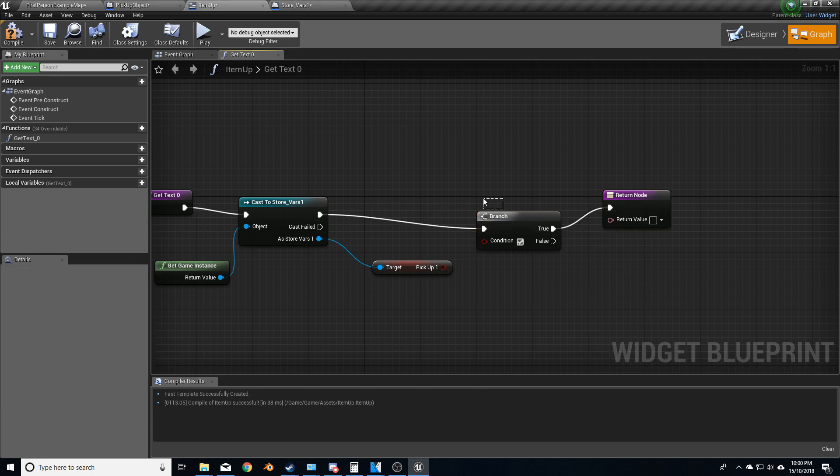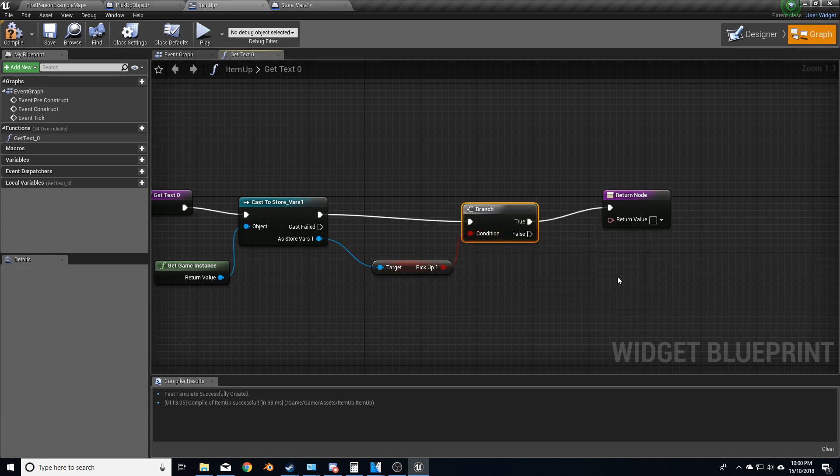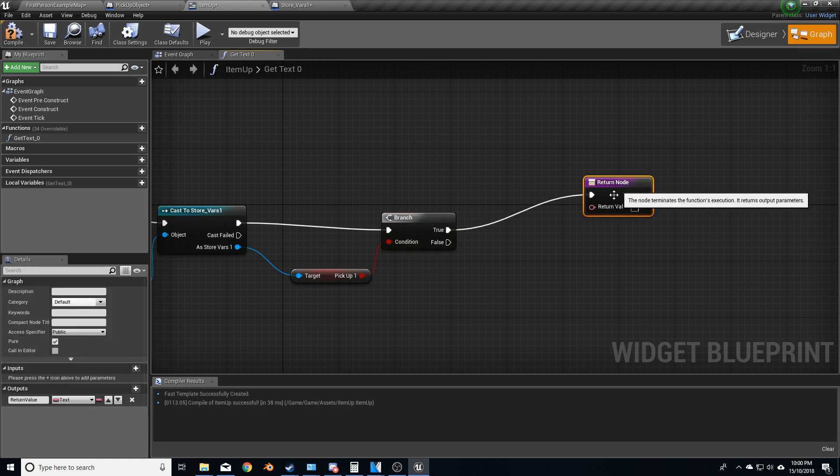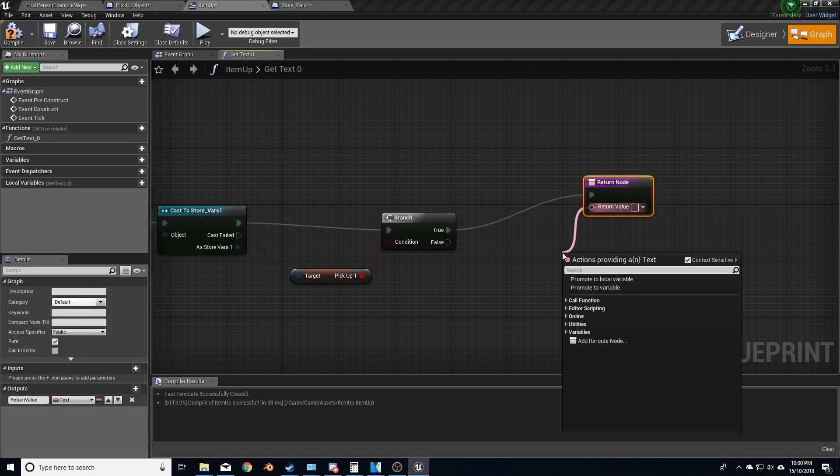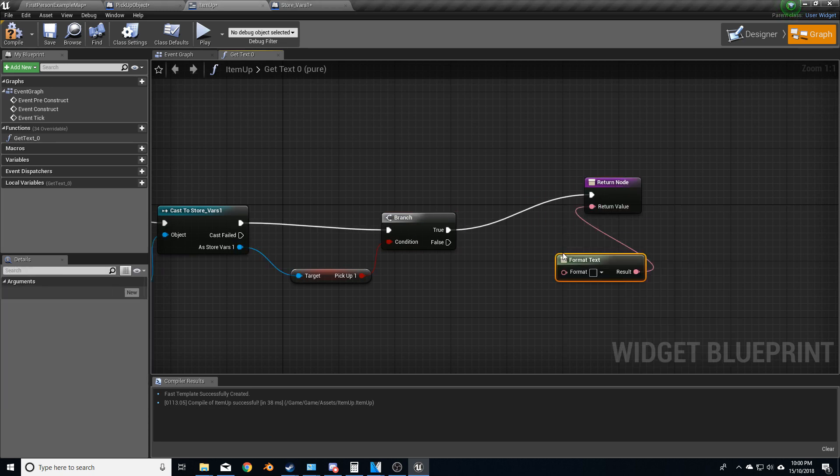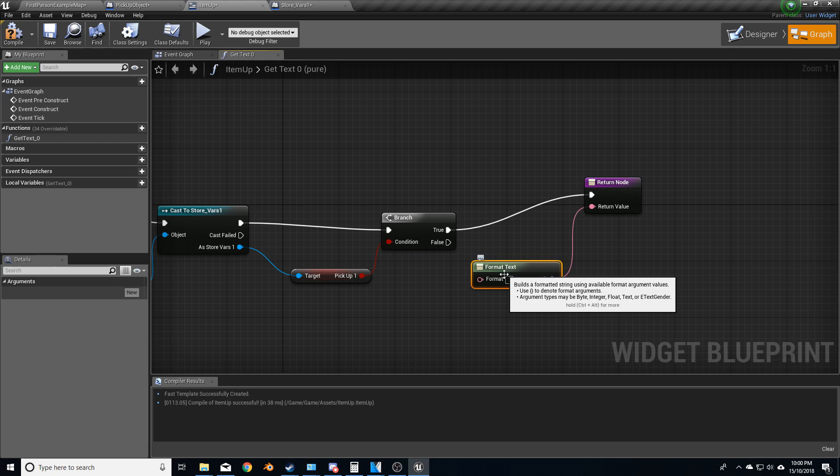So when the condition is true, the return value is format text. Item has been picked up.